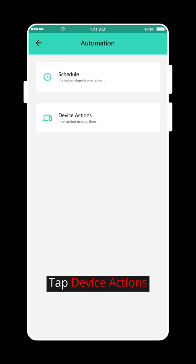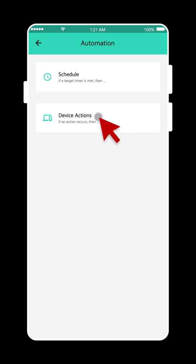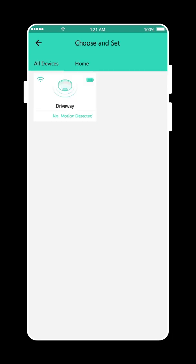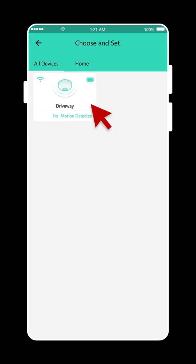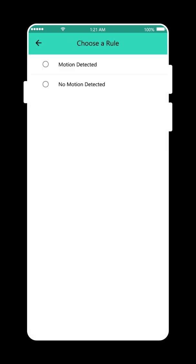Tap Device Actions. Choose a device. Choose a rule.